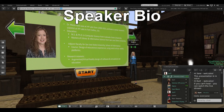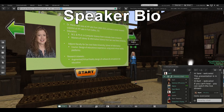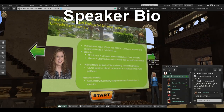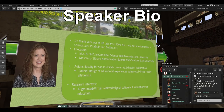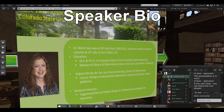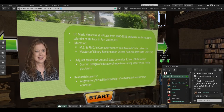A little bit about me. I was at HP Labs for 21 years, and at HP for 34. I was a research scientist at HP Labs in Fort Collins. I have an MS and a PhD in Computer Science from Colorado State University, and a second Master's of Library and Information Science from San Jose State University.